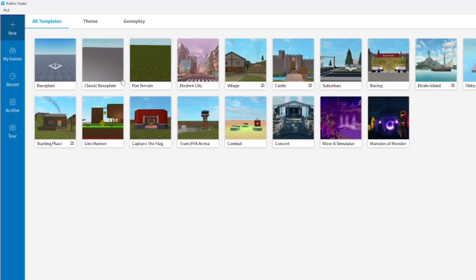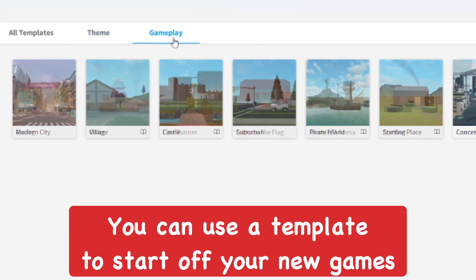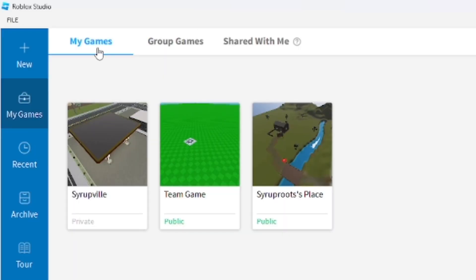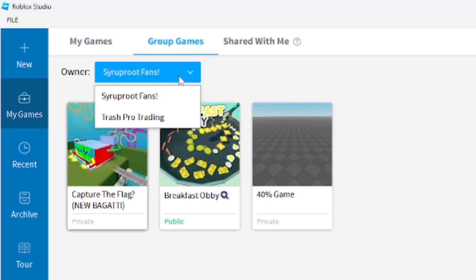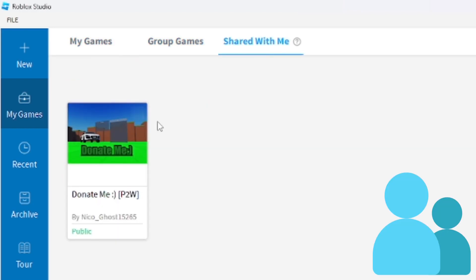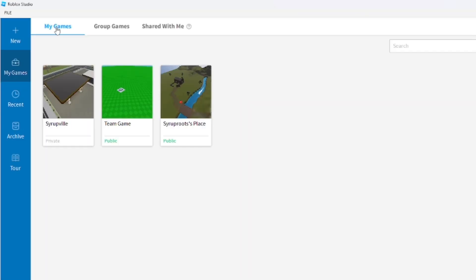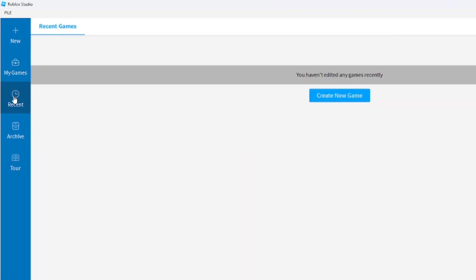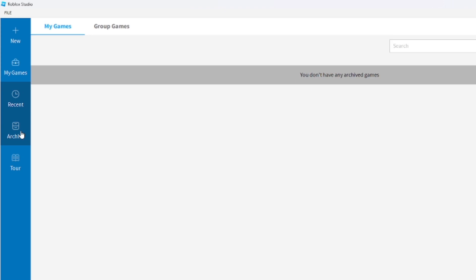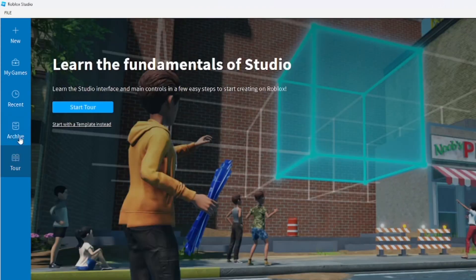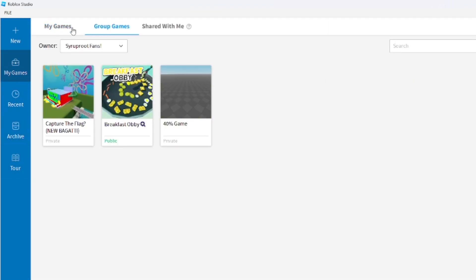In the New section you can see there are templates you can choose from, including themes and gameplay options. You can also go to My Games, which leads to your games, Group Games for anything you can edit in a group, and Shared With Me for games shared with your team. You can also go to Recent Games you're working on, and Archived Games which are games you've deleted but are still stored.